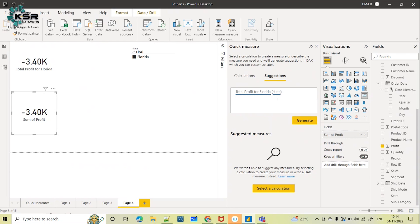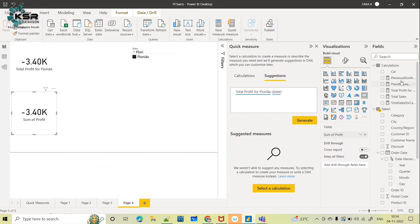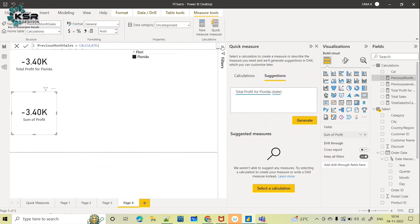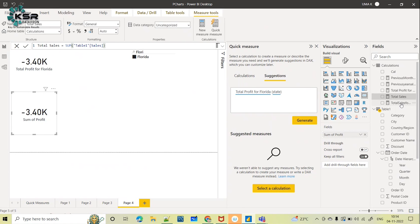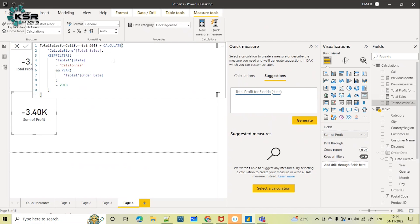Finally, Power BI has come up with this Quick Measure option. Inside Quick Measure, the Suggestions feature is where you write simple English — this is called natural language processing — where it understands your English and automatically creates DAX functions. All these measures were created by Power BI automatically; I have not written any of these functions or measures myself. Now this DAX is also made easy by Microsoft. Thank you for watching.